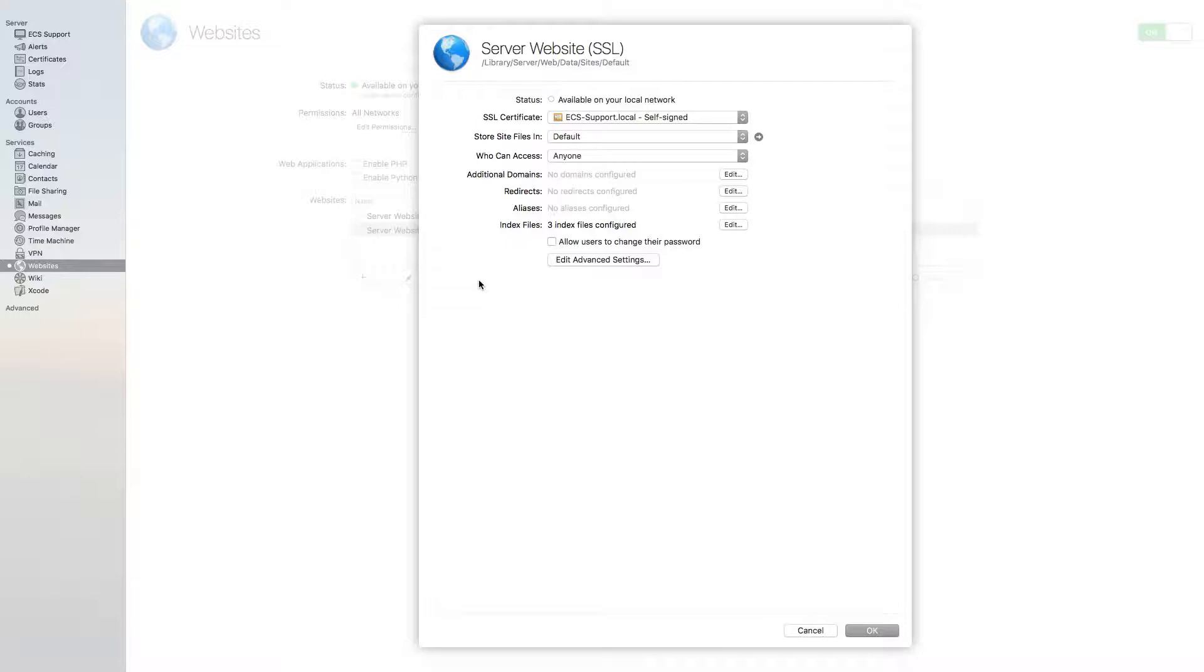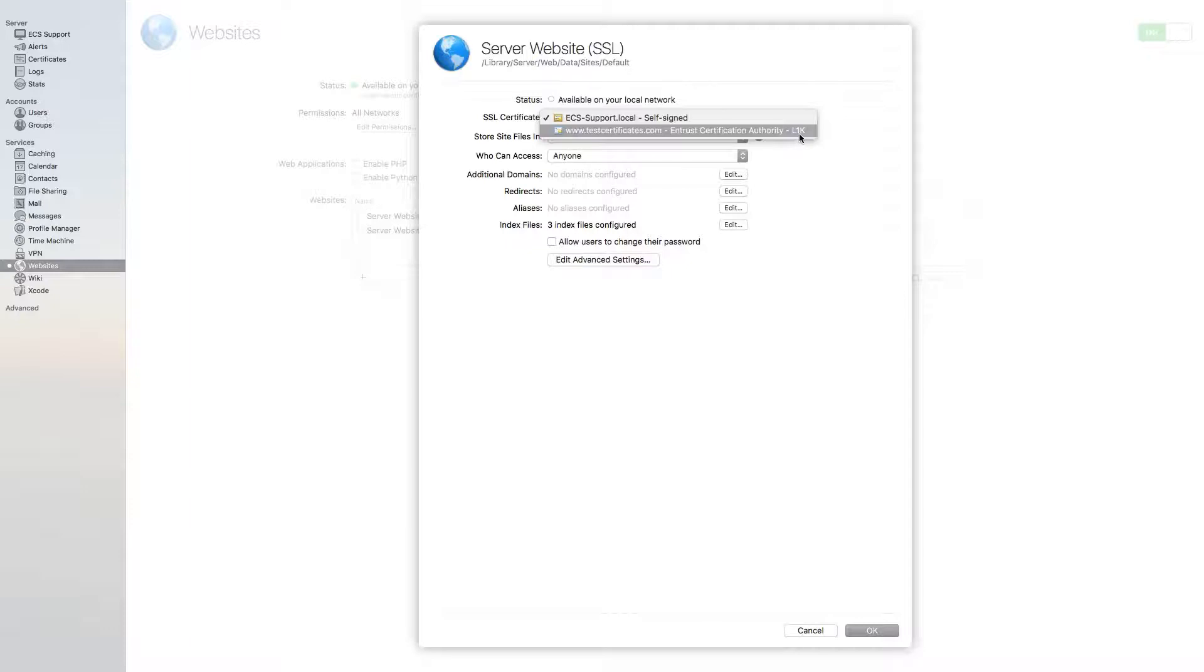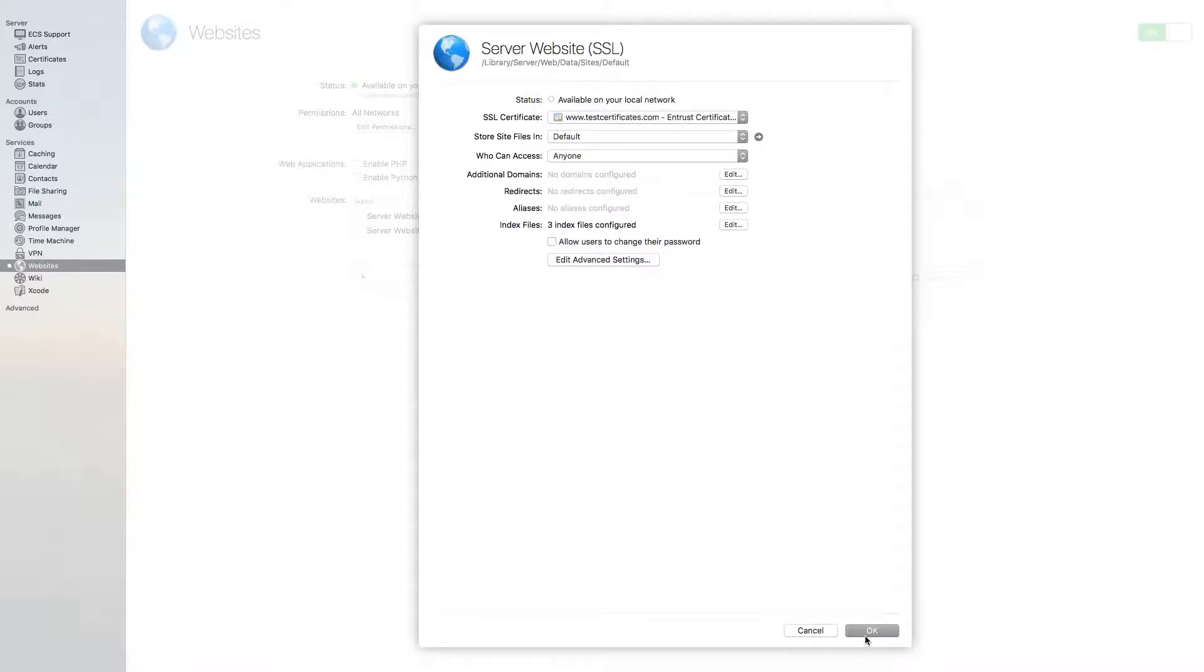Now select the arrow button next to the SSL Certificate field to change the value from a self-signed certificate to your certificate from the drop-down menu, and select OK.